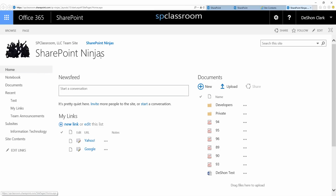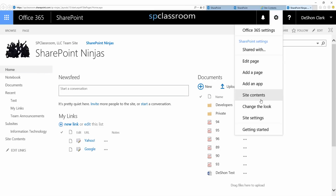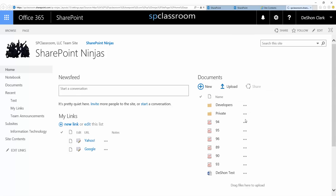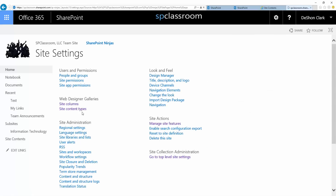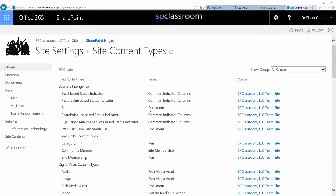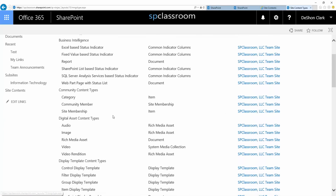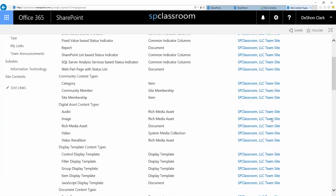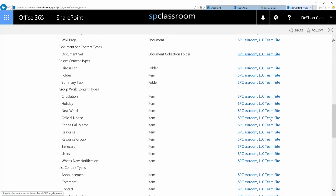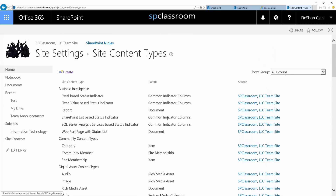Under the SharePoint Ninja site, which is the site we've been working on, if I go to site settings under the sub-site, I have a content type section here. I can create them as well as get reference to all the content types created at the site collection level and leverage those as well. When I create a content type at the sub-site level, it will only be available for this particular sub-site and all of its children.